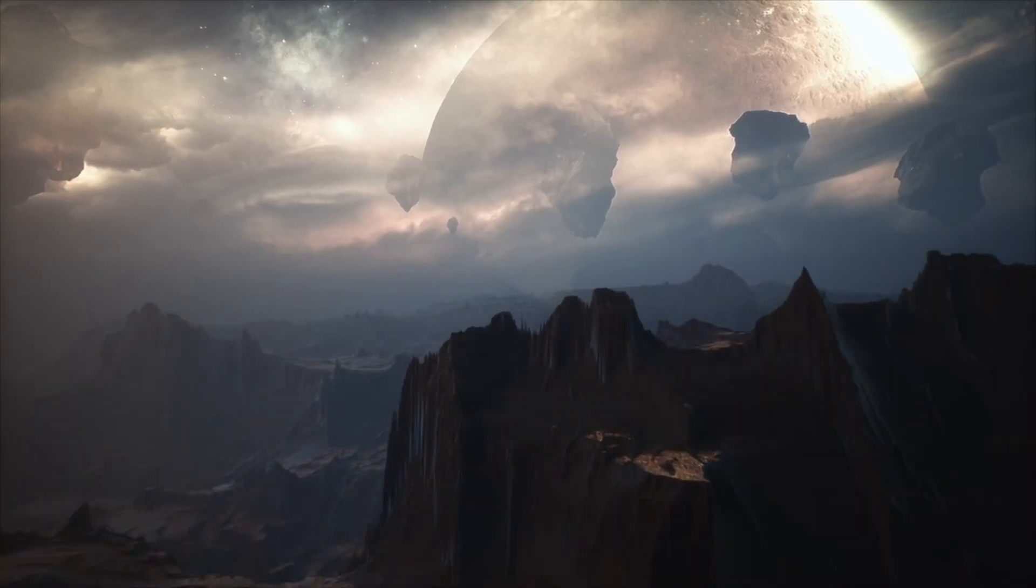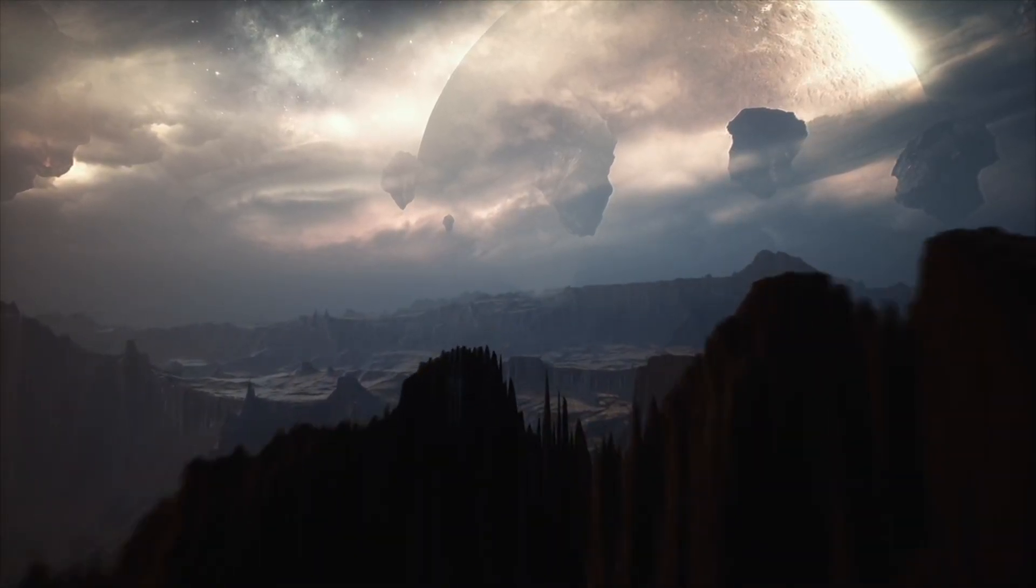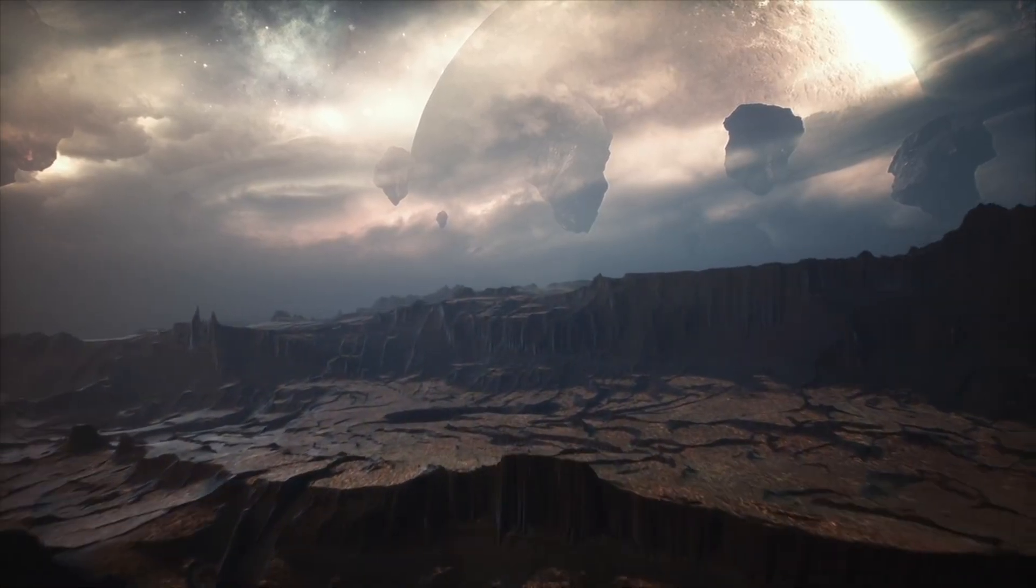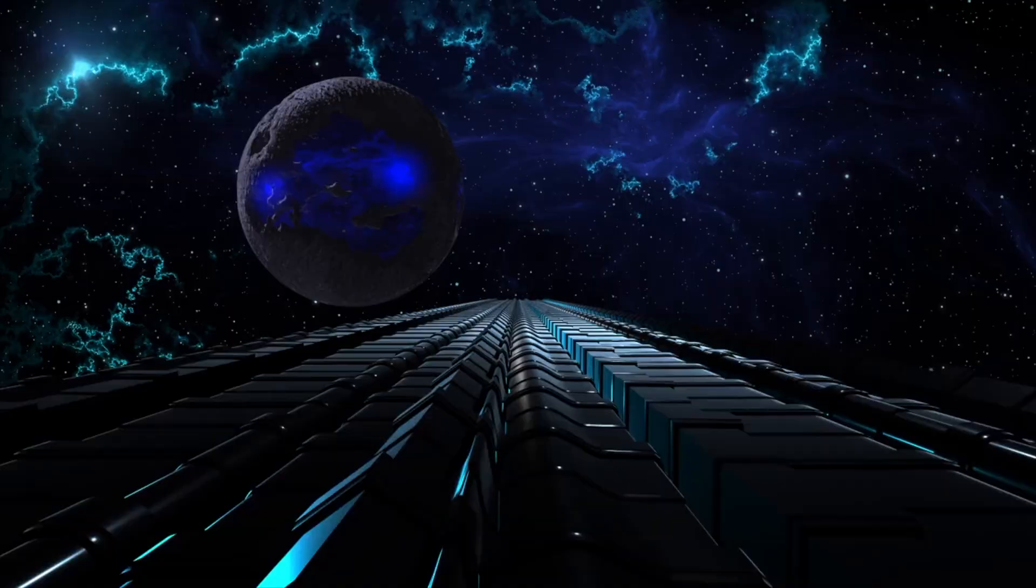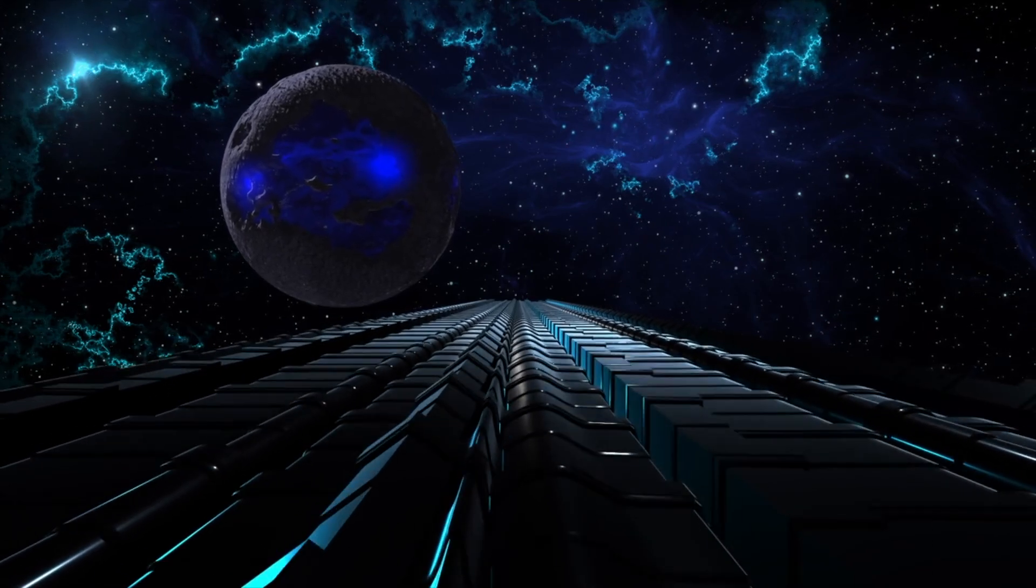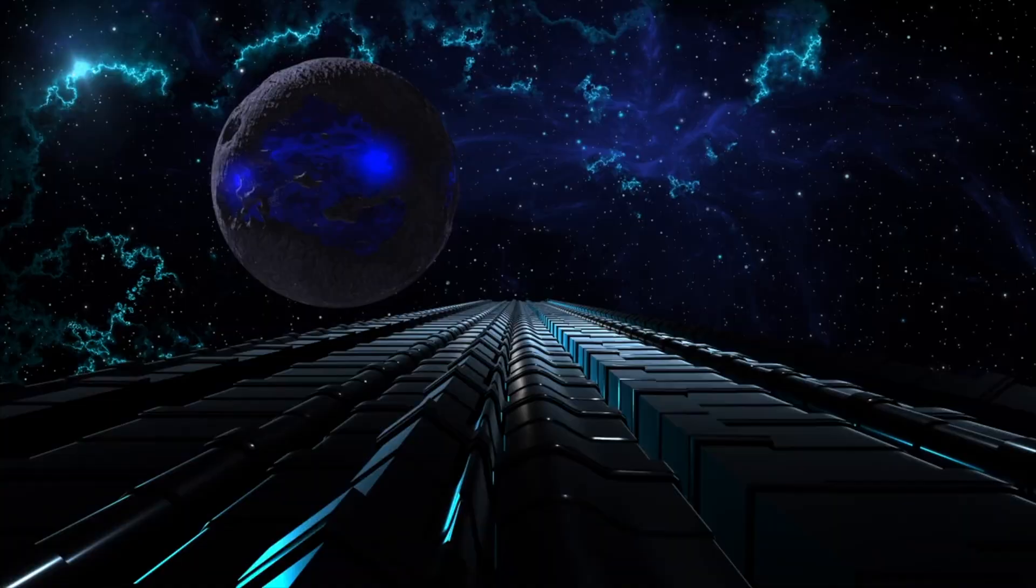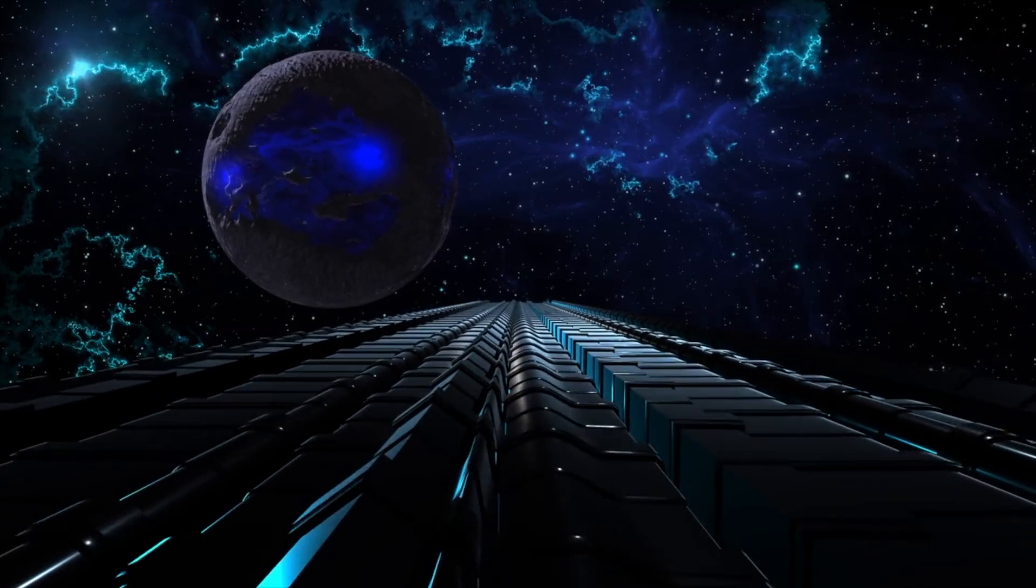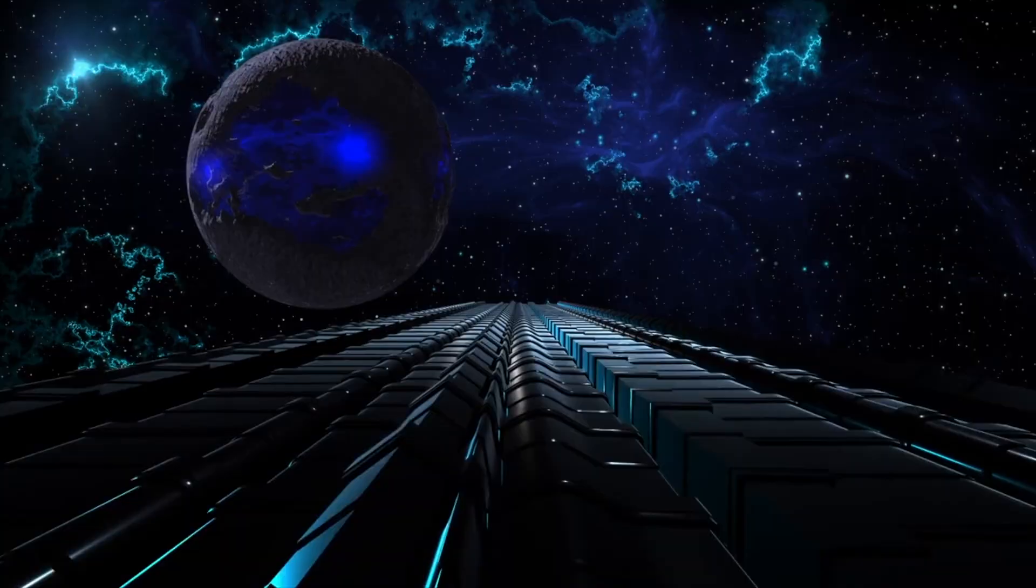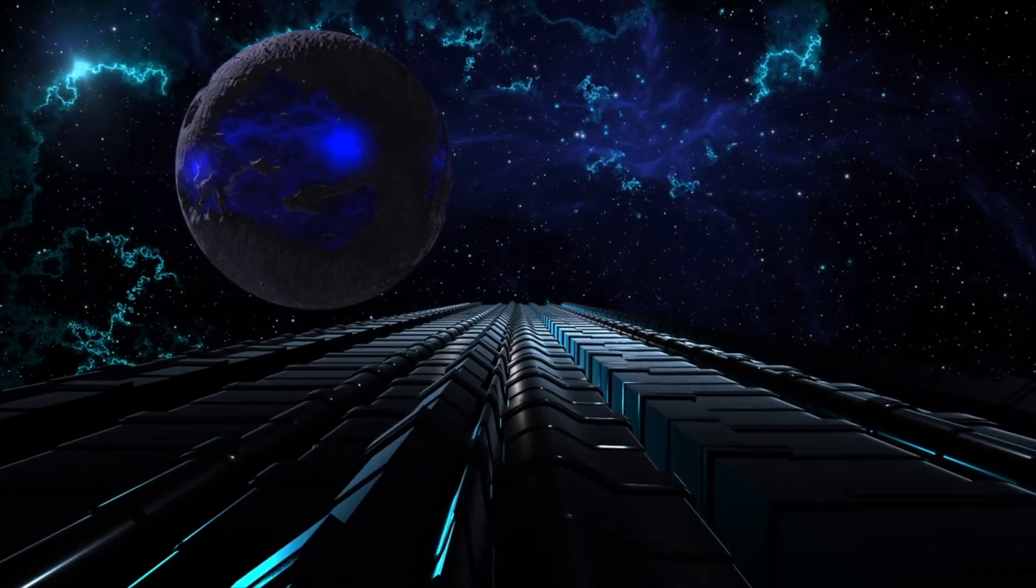If civilizations are very transient and are only detectable for a short time before they run out of resources and go extinct, or alternatively reset to a more primitive existence, then it would be no wonder that we see the great silence. For we ourselves, if it ends up that we can't solve our problems as a civilization, go rapidly silent in the grand scheme of things.